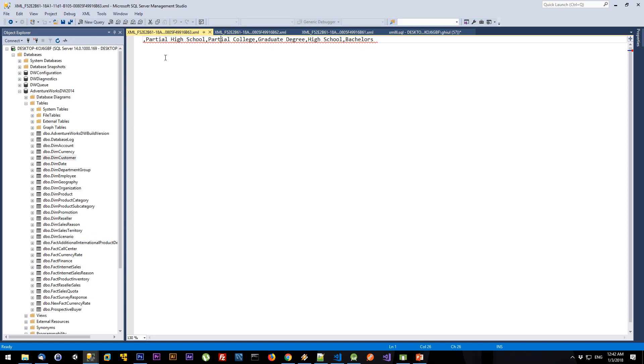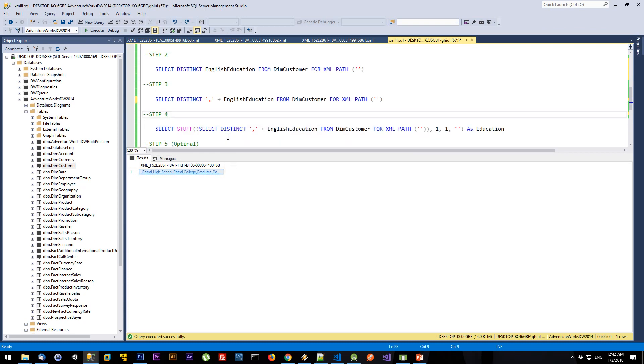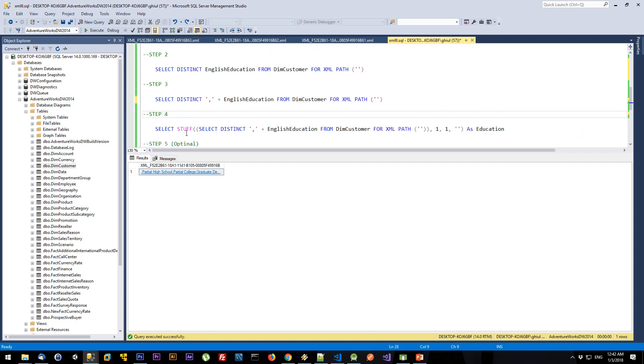In the next step, I'm going to remove the comma at the beginning of my string and convert this XML to an actual string. To do that, I'm going to use the STUFF function. The STUFF function takes as an input parameter a string and inserts that string into another string.